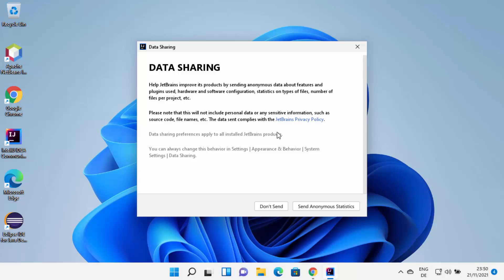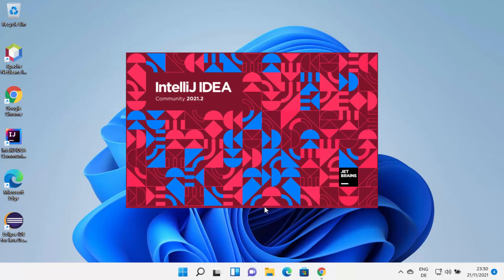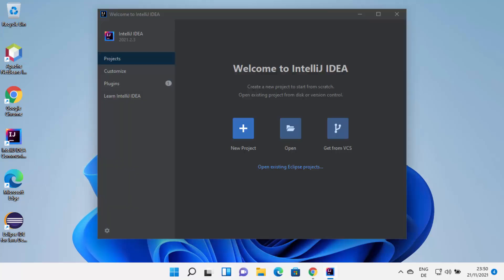There is also a data sharing option on the next window. I don't want to share any statistics with IntelliJ IDEA, so I'm going to click Don't Send, which is going to start IntelliJ IDEA on my Windows 11 operating system. Now you can see IntelliJ IDEA has been started.